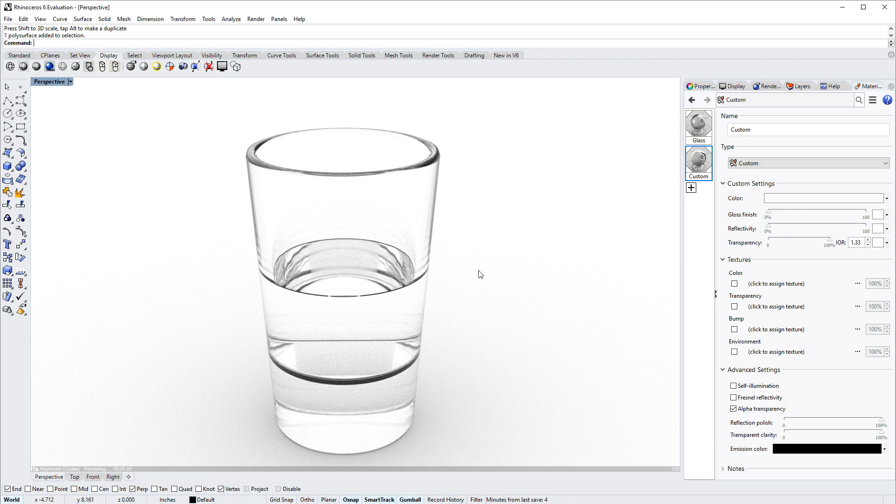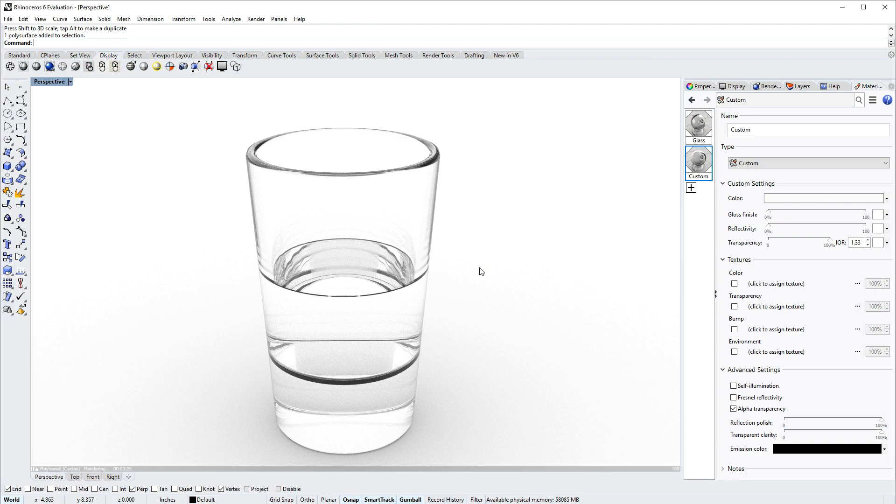And that's how to model and render a simple glass using Rhino 6 for Windows. Thanks for watching!